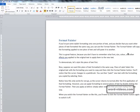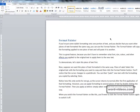If you've put some stylish formatting onto one portion of text and you decide that you want other pieces of text formatted in the same way, you can use the Format Painter. The Format Painter will copy the formatting applied to one piece of text and will paste it to another.